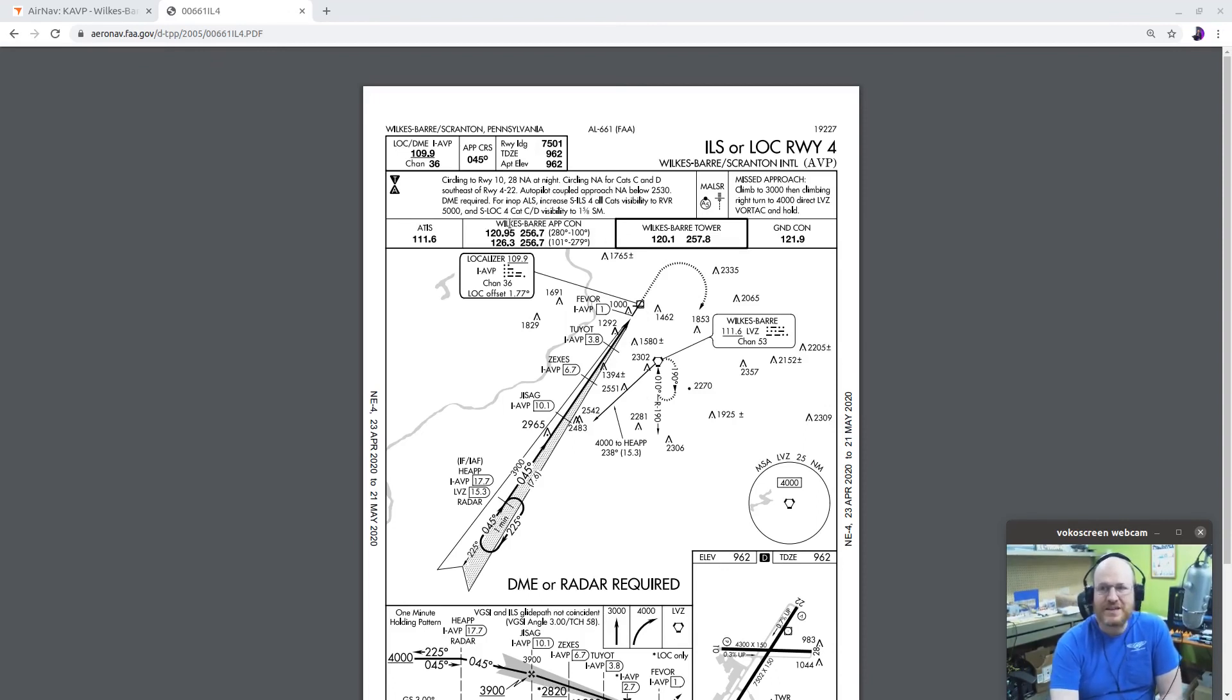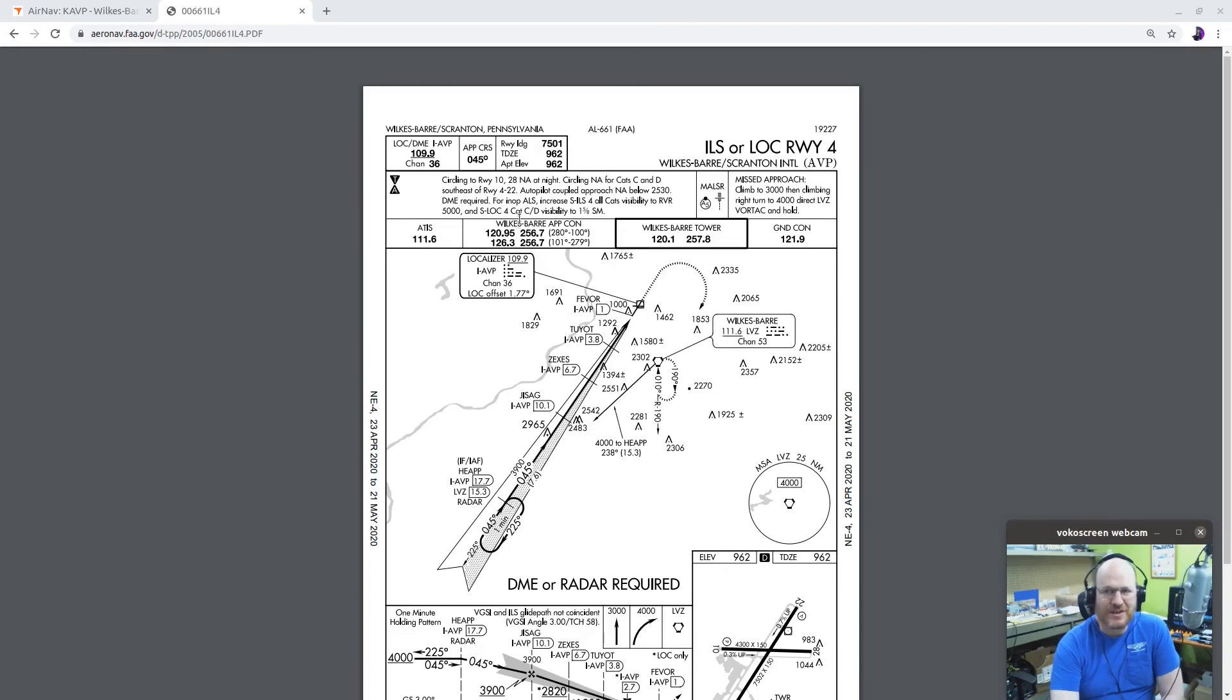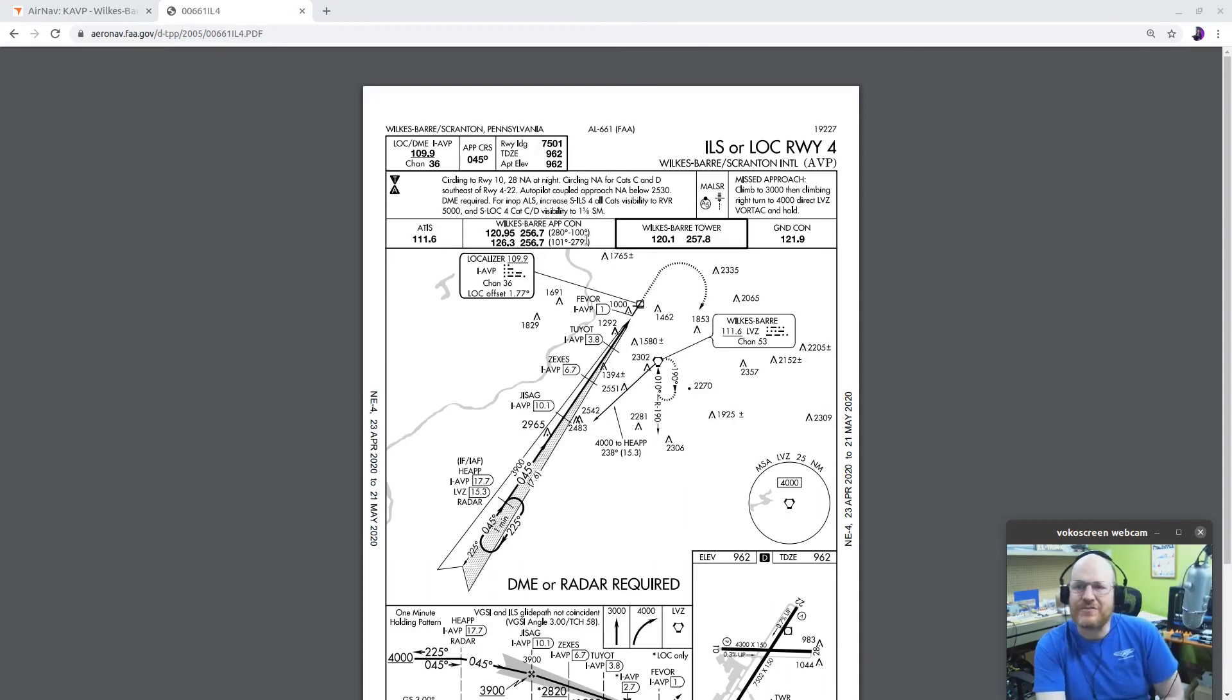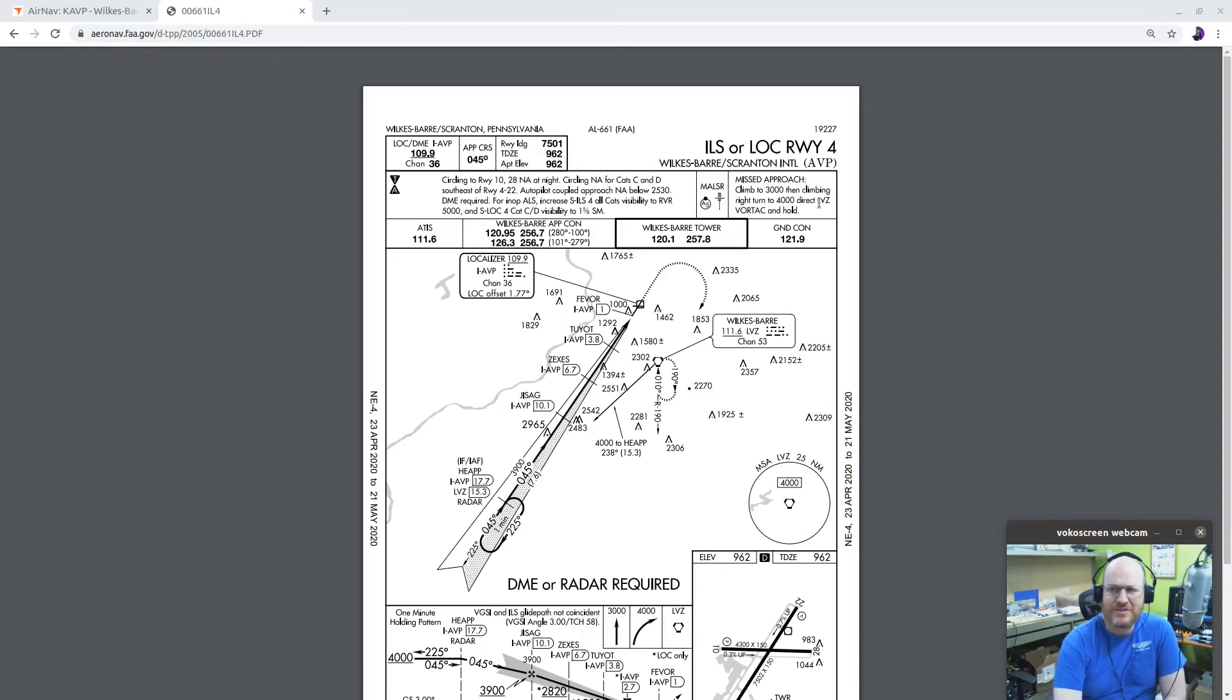It says DME required for inop ALS, approach lighting system, increase the straight-in ILS for all cats visibility to RVR 5000, which is basically a mile, and straight-in localizer for cat CD visibility to 1 and 5 eighths statute miles. There is MALSR lights, medium intensity airport approach light system with rail lights, missed approach, climb to 3000, then climbing right turn to 4000 direct, LVZ Vortac, and hold.